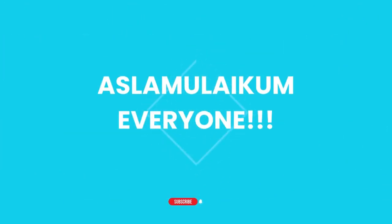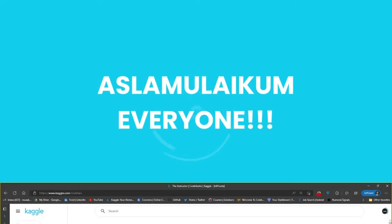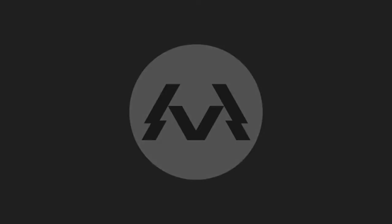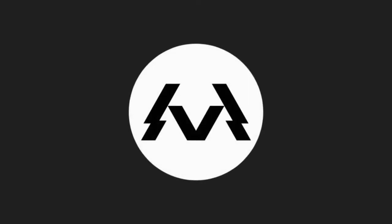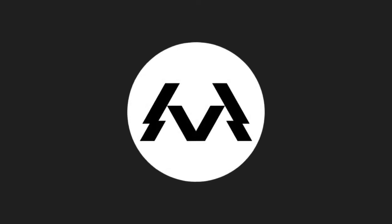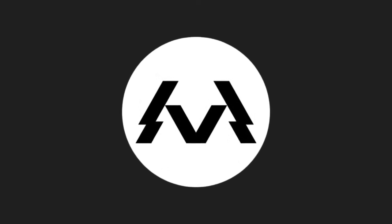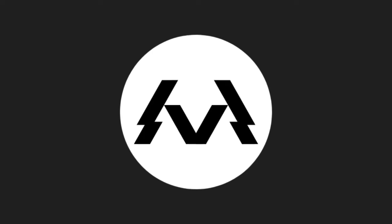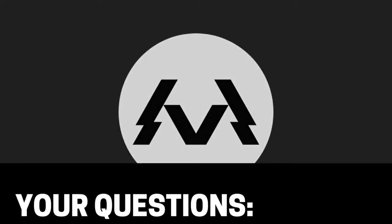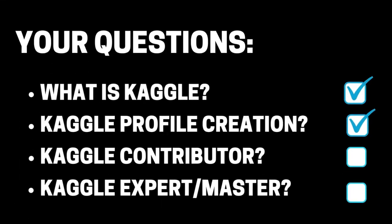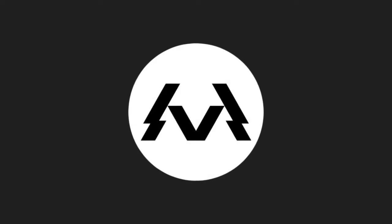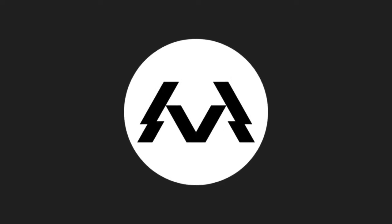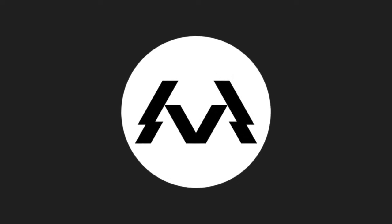Assalamualaikum everyone, I hope you all are doing well. By now we have created an account on Kaggle and we are novice at the time. If you are not, it means you have not watched the previous video, so go and watch that video. In this video we'll become a Kaggle contributor.